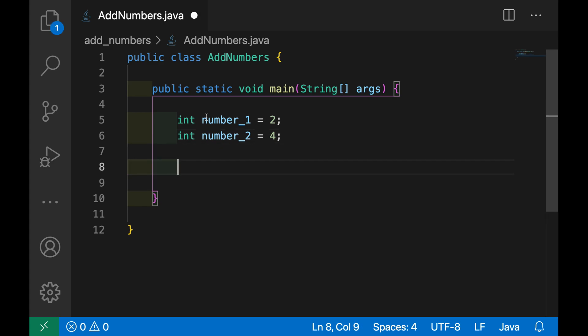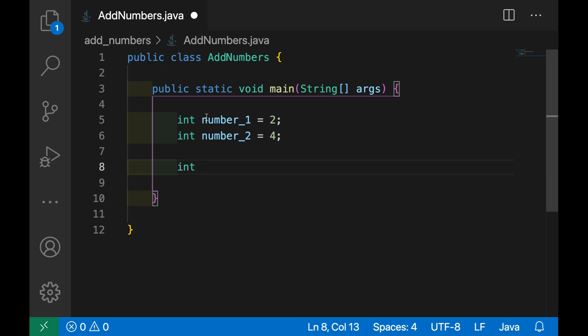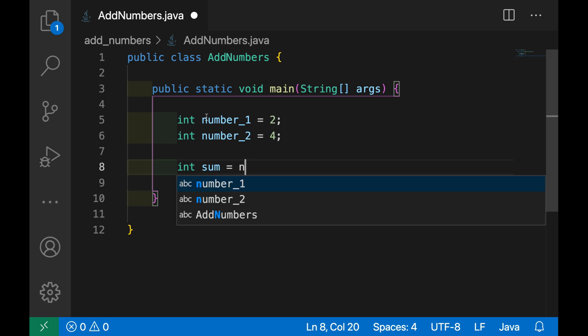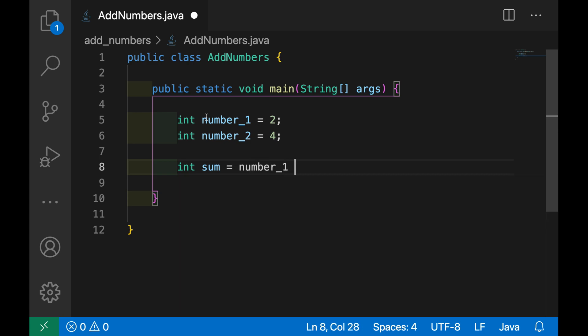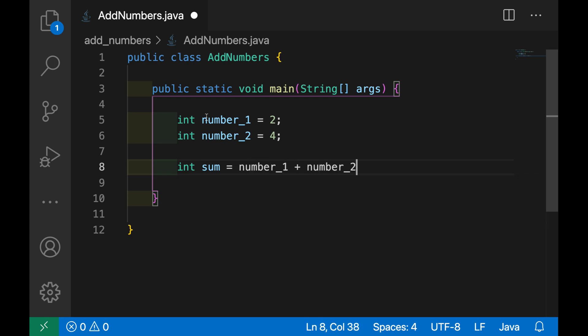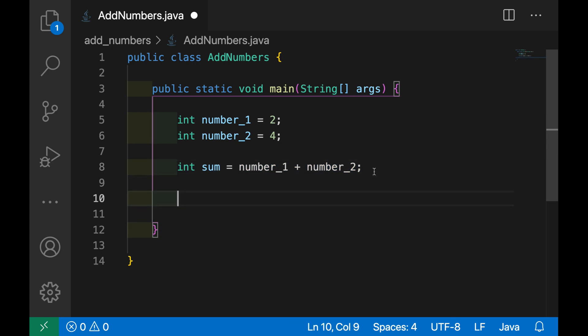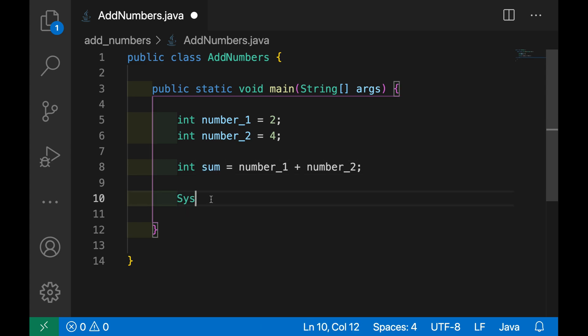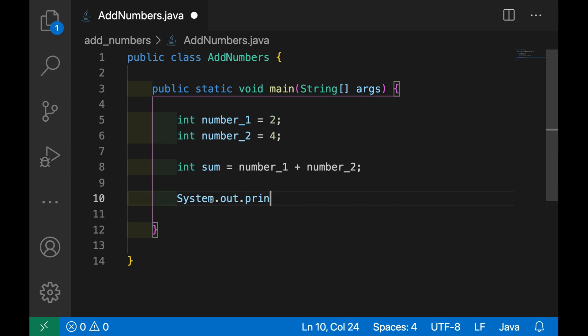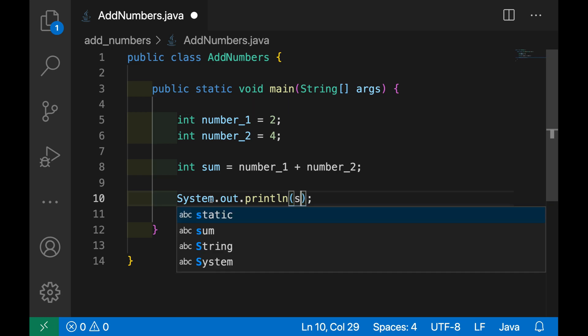Now let's create the sum, so the variable sum int sum equal number_1 plus number_2. Very easy to do it. And let's print the result inside the terminal, so System.out.println and then sum.